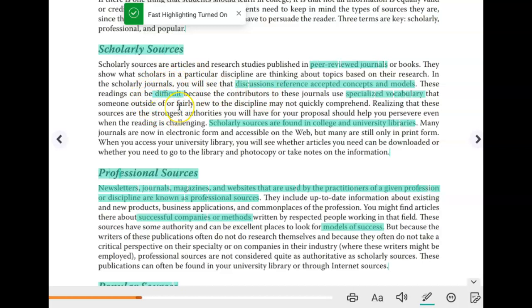A good way to characterize scholarly sources is that they can be really difficult to read because they include a very complex and specialized vocabulary. The audience of these journals is not your everyday person — it's normally researchers in that field, which is why the vocabulary is so much more complex.